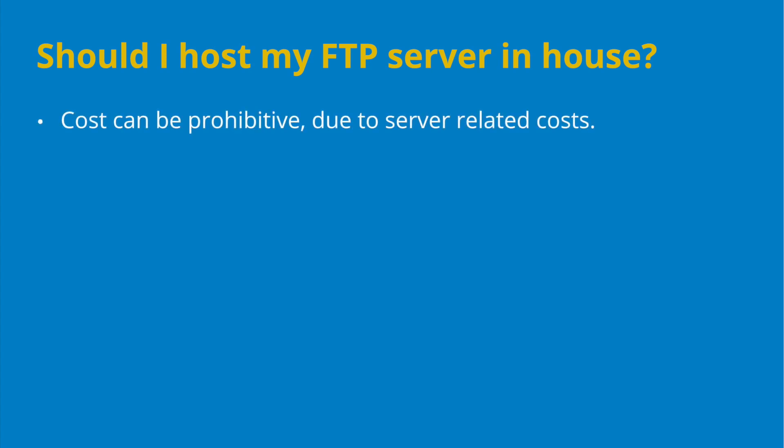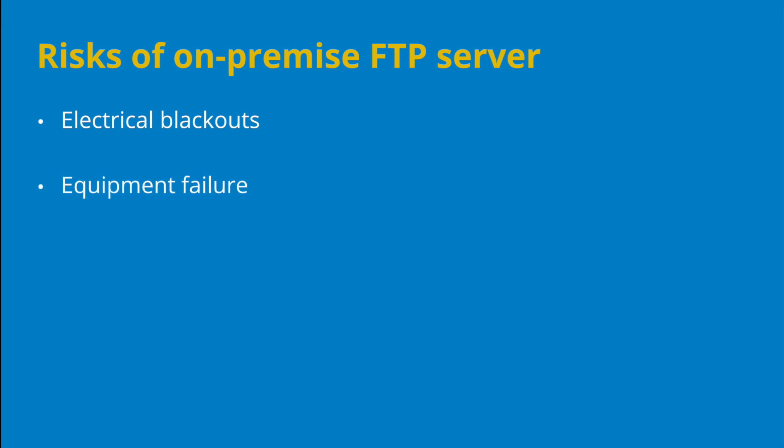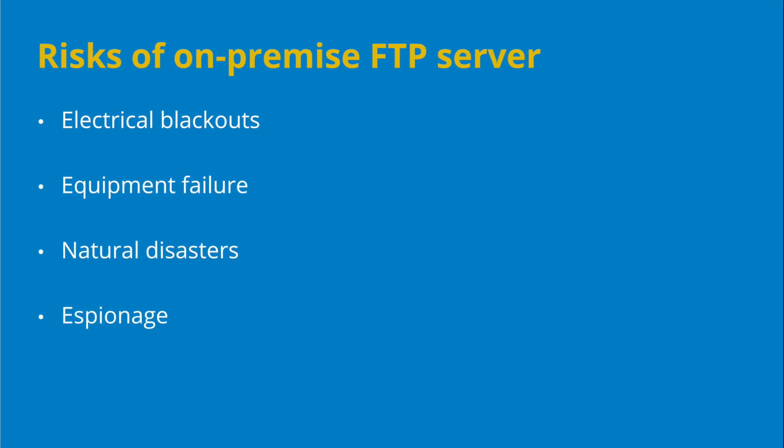It can be cost prohibitive, and there are risks involved with setting up an on-premise server, such as electrical blackouts, equipment failure, natural disasters, espionage, and theft.